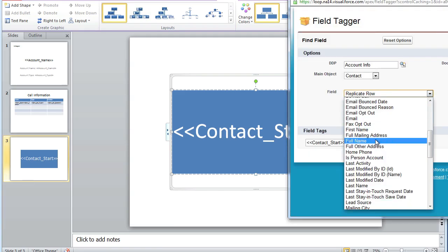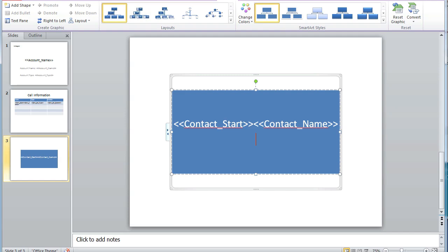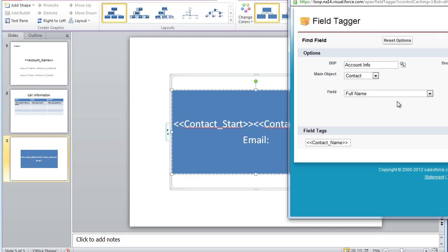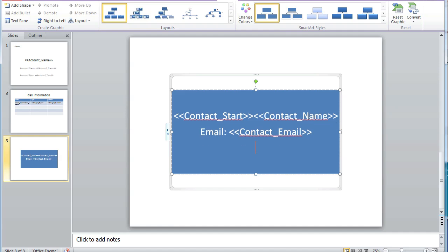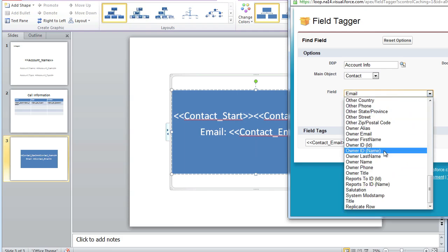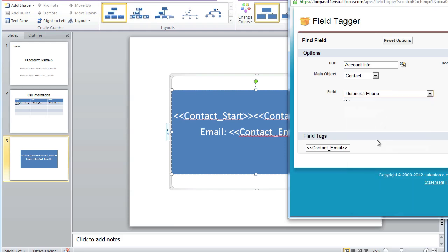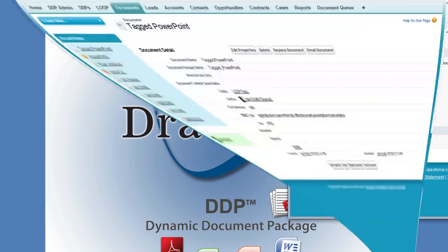Then navigate through your child object fields and include any other tags you want to appear within your hierarchy chart. In our example, we're going to include the contact name, as well as the contact's email address, and each contact's business phone number. Once you've tagged your document, save it to your desktop, and then upload or replace the document within Salesforce.